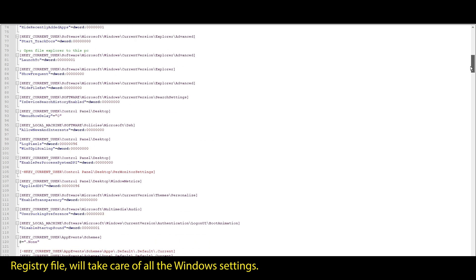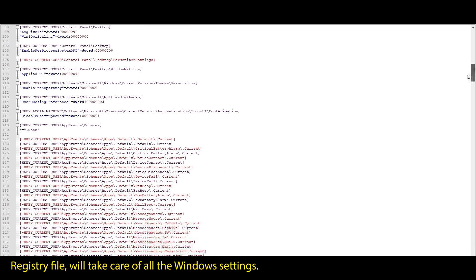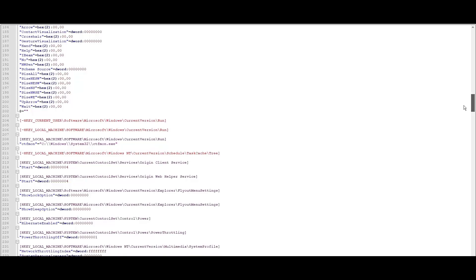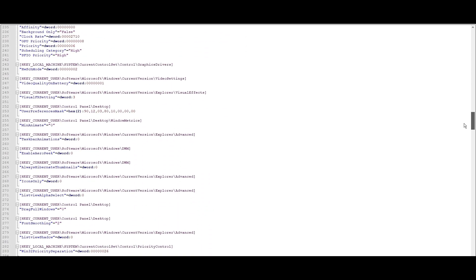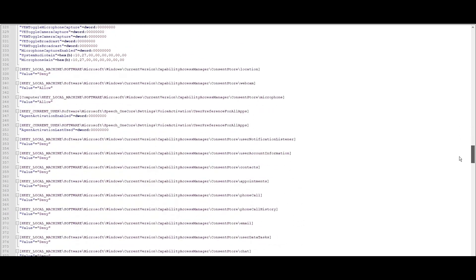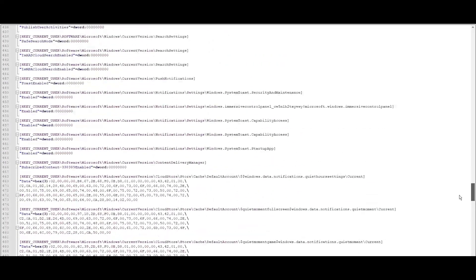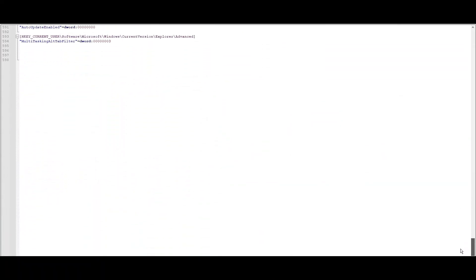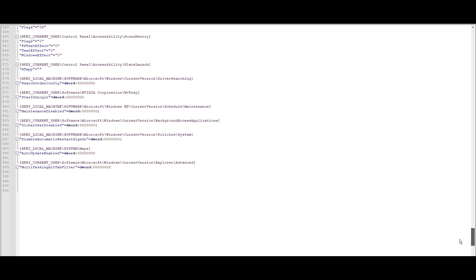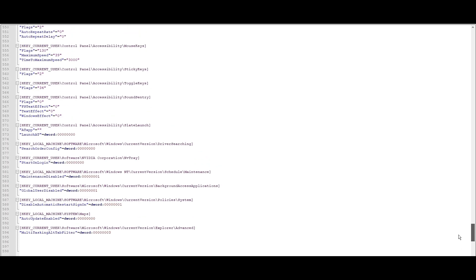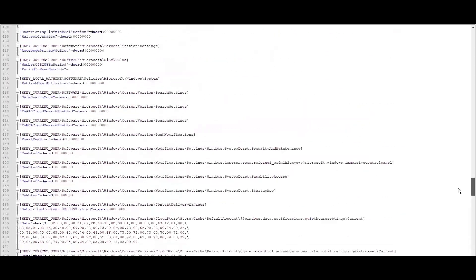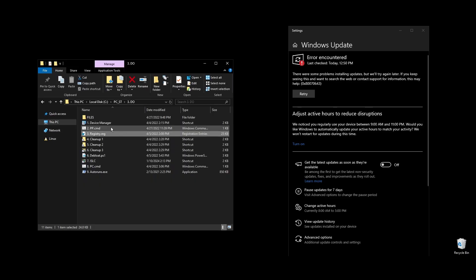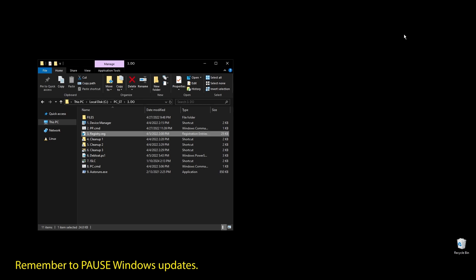Just run the PP file, and it will automatically import and enable the highest performance power plan for Windows. The registry file will automatically optimize, update, enable, or disable every single Windows setting that makes sense for performance. You can take a look by yourself, and if you are familiar with Windows registry, you can edit it for your preferences.